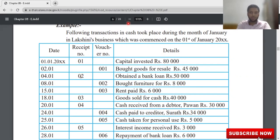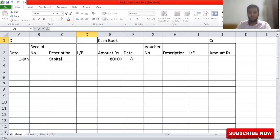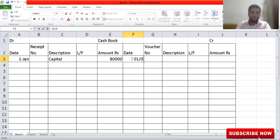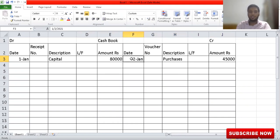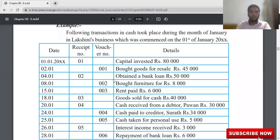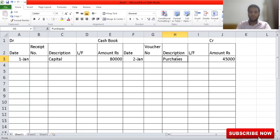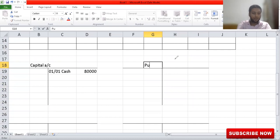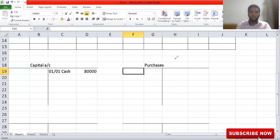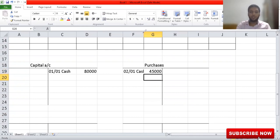Knowing the date is important when doing the sum. The date is 2nd January. The description is 'purchases' and the amount is 45,000 — record it on the credit side. Then the double entry: purchases account should become debit. I'll open up a ledger account for purchases. Purchases was on the credit side in the cash book, so here in the purchases ledger account, on 2nd January it should come under debit side, 45,000.